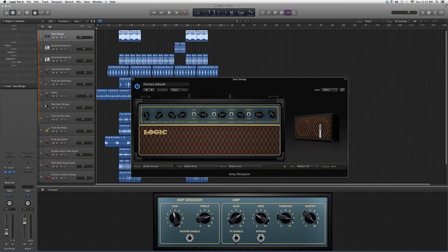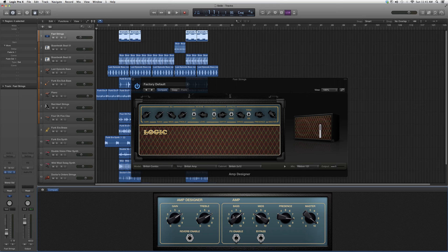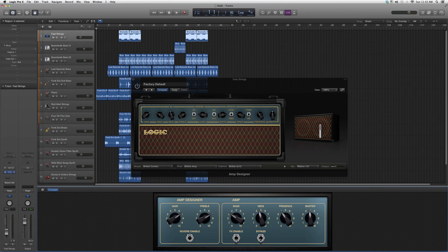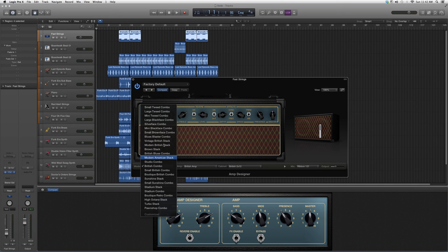I have my smart controls open so I can basically control the plugin from down here. I got my gain, my treble, bass, mids, presence, master. We can bypass it, effects enable, reverb enable, and that's basically it.